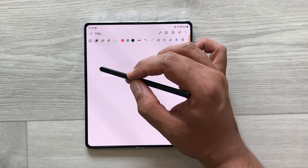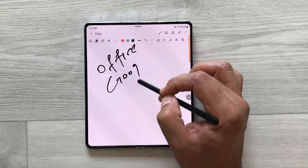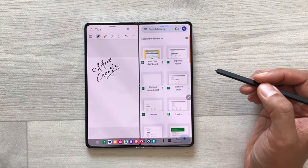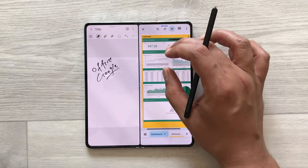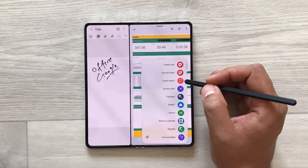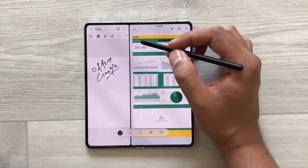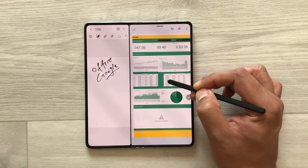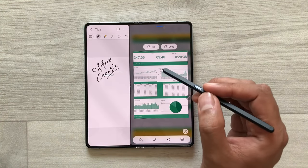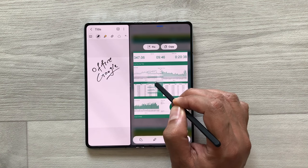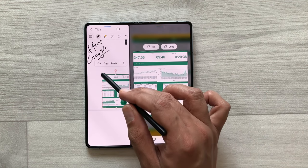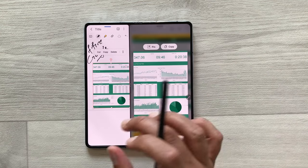The next tip is about getting data from Microsoft Office apps or Google Workspace apps into your notes. I open Google Sheets in split screen and open an analytics dashboard with data I want in my notes. I use the air command option, then the smart select tool, and select the data I want. I use my S Pen, press and hold, and drag it into my notes. Then I can change its size and use this data in my notes.